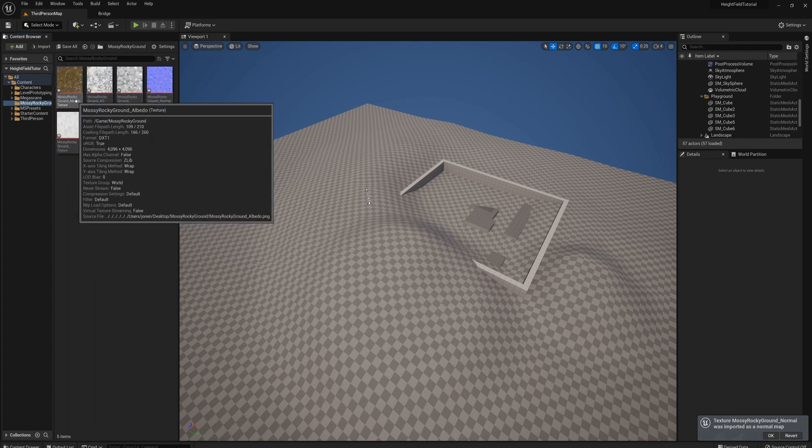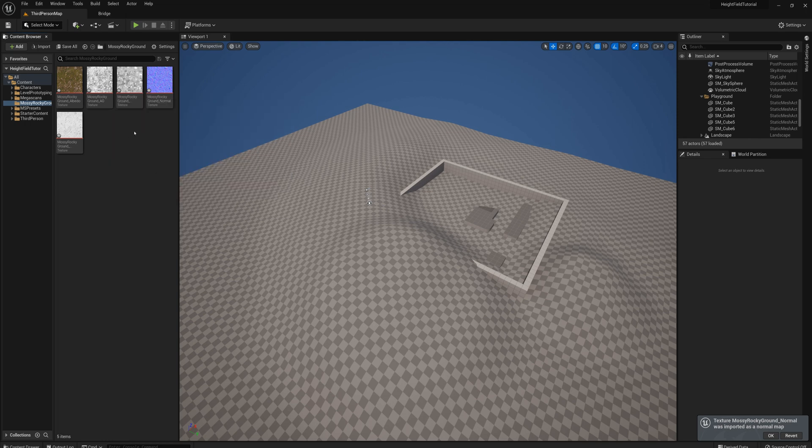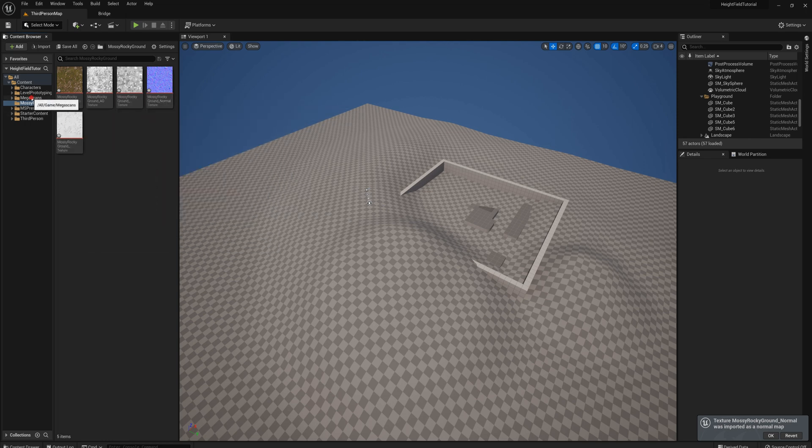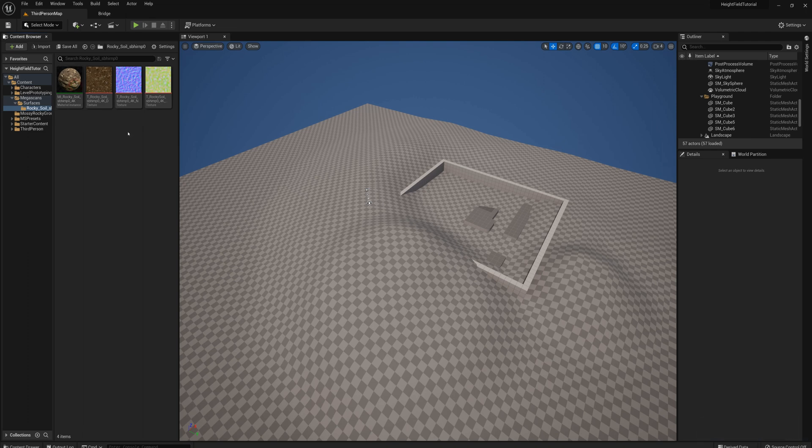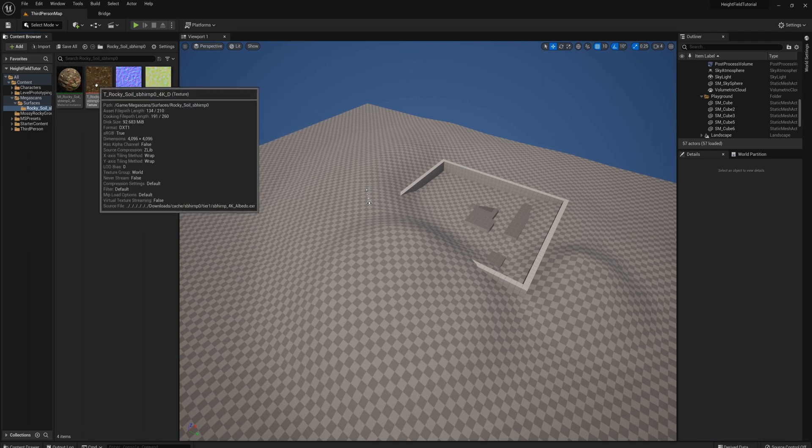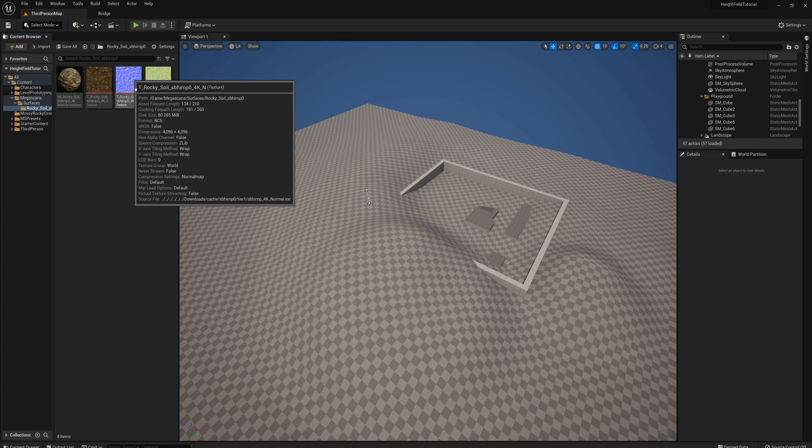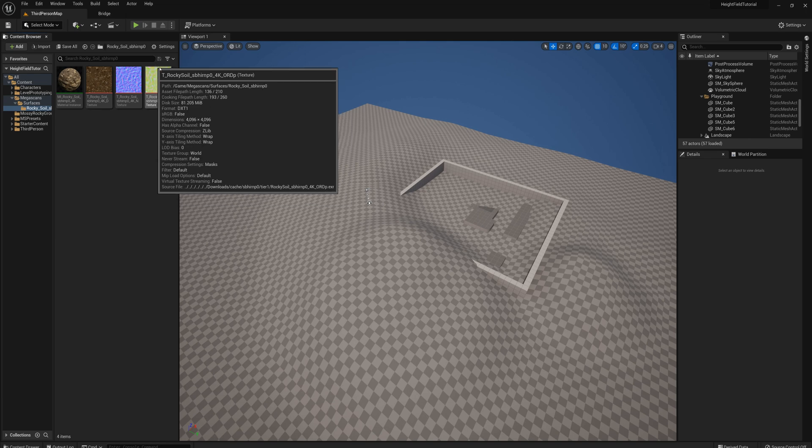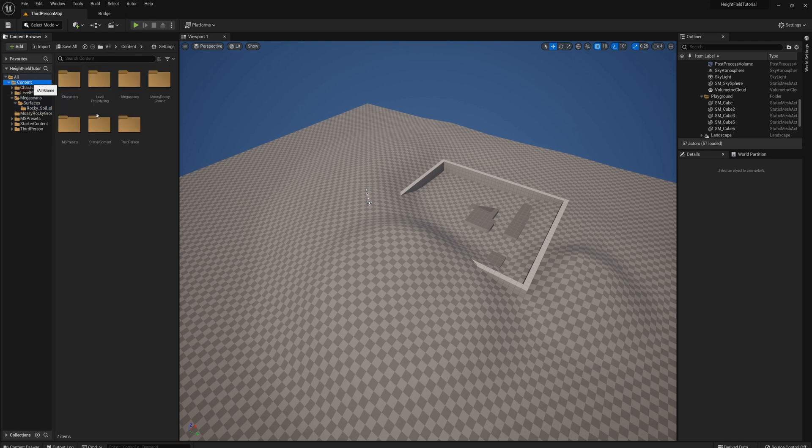You've got your albedo, the AO, the roughness, normal and displacement. Versus the Megascans download, it has just three files here for textures. It has the base color, the normal and then a packed map that has the occlusion, the roughness and displacement all in one texture. It's in the red, green and blue channels. Alright, so we'll show you how to make that material here first.